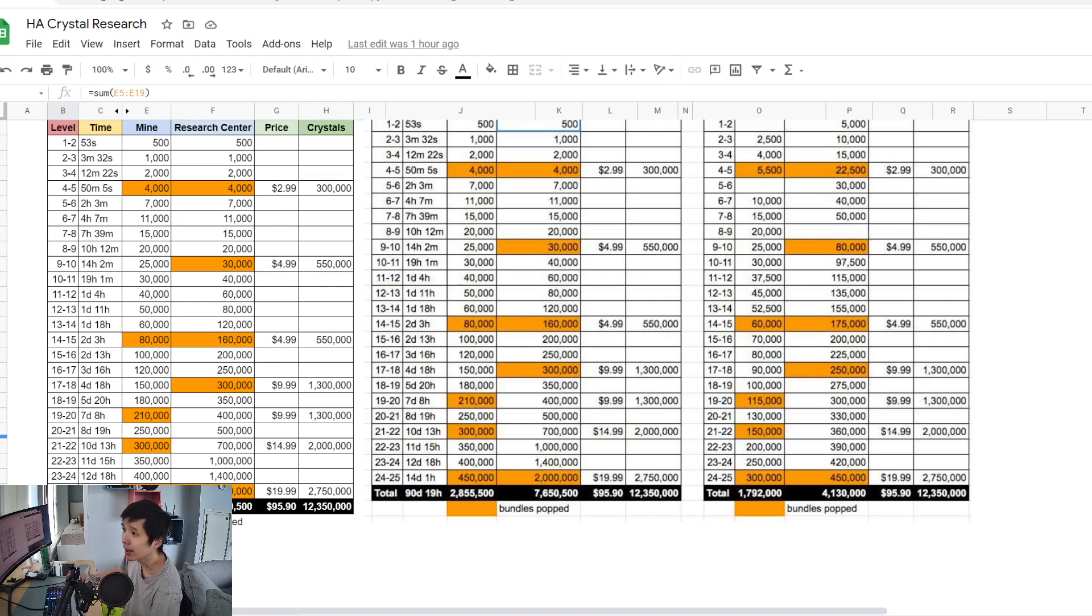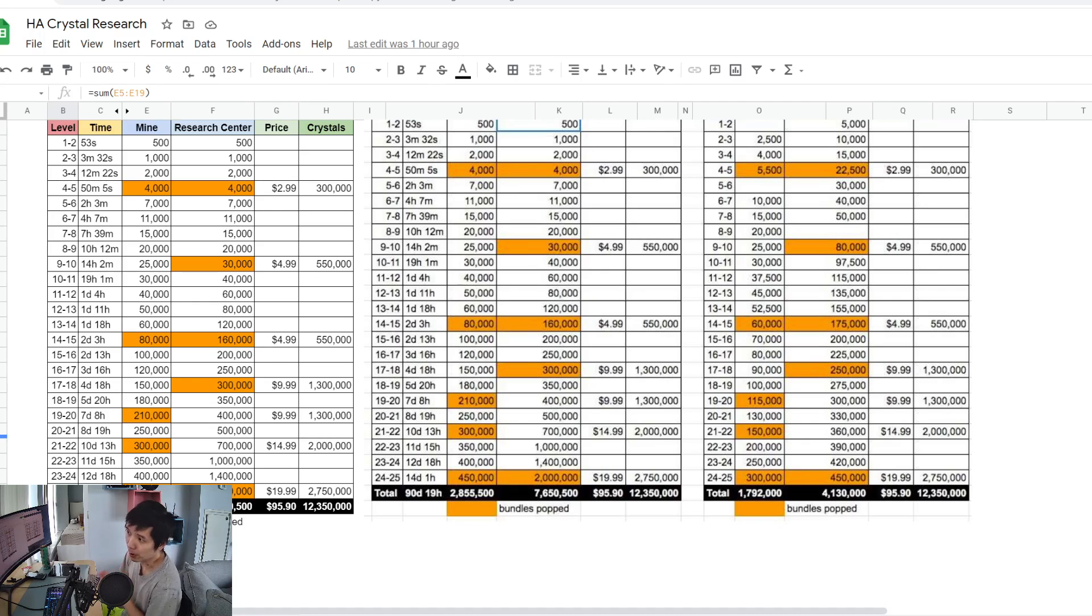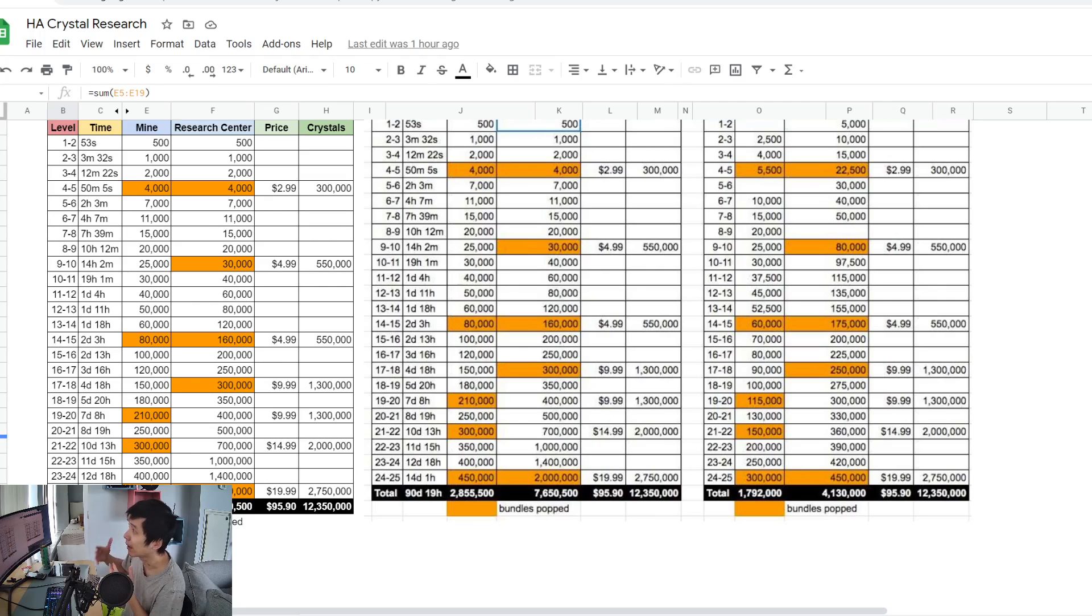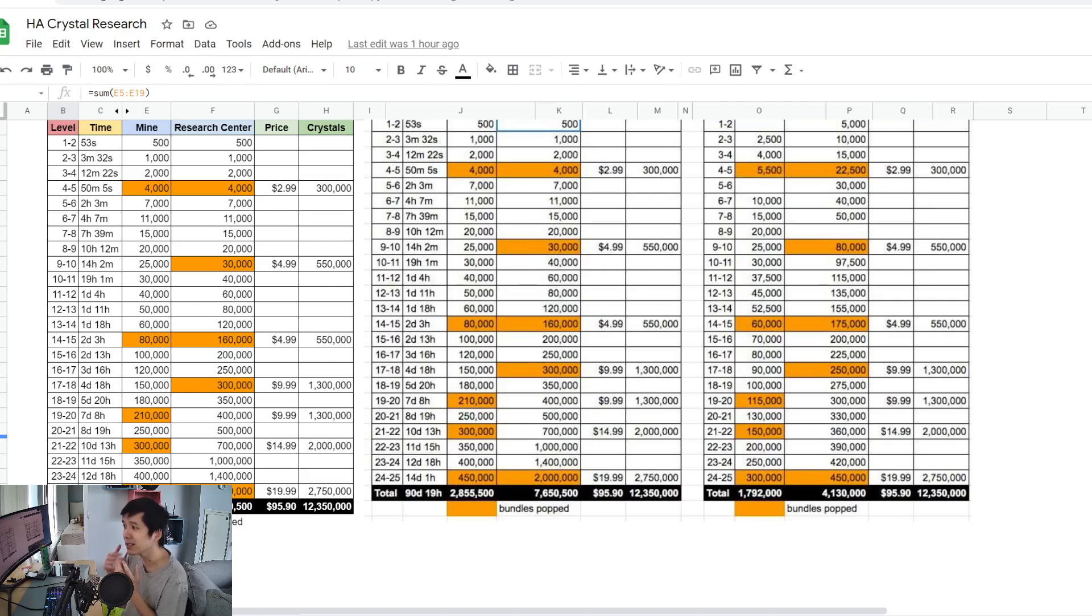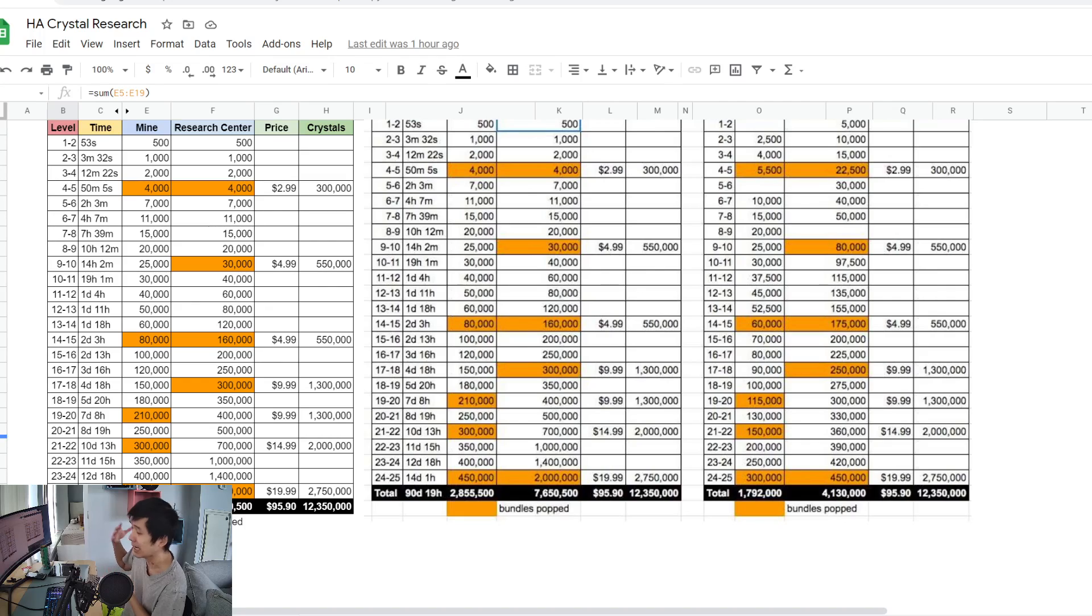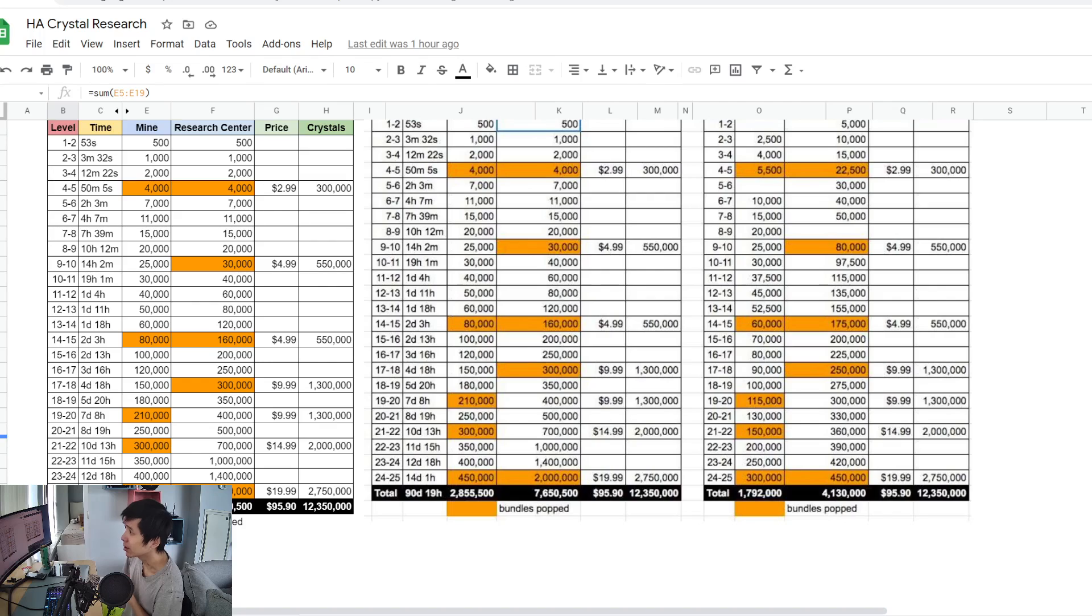There is one problem with this tactic. You will lose out on about 200,000 crystal. 200,000 crystal might seem like a lot at the beginning, but at the end it doesn't mean a lot, because at the end a lot of research costs a lot more crystal.